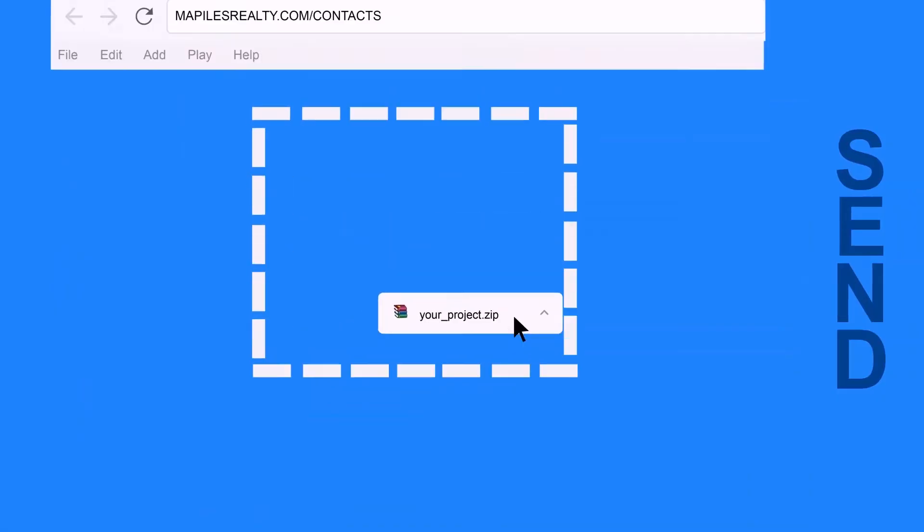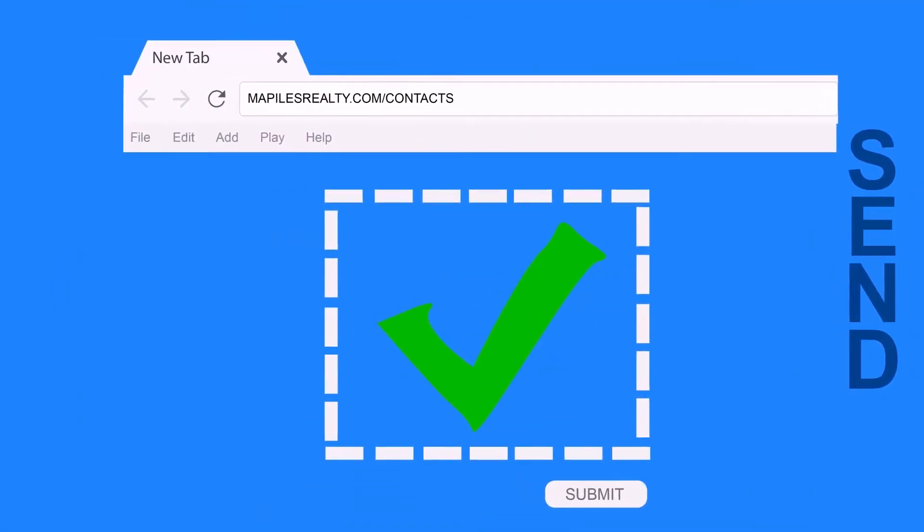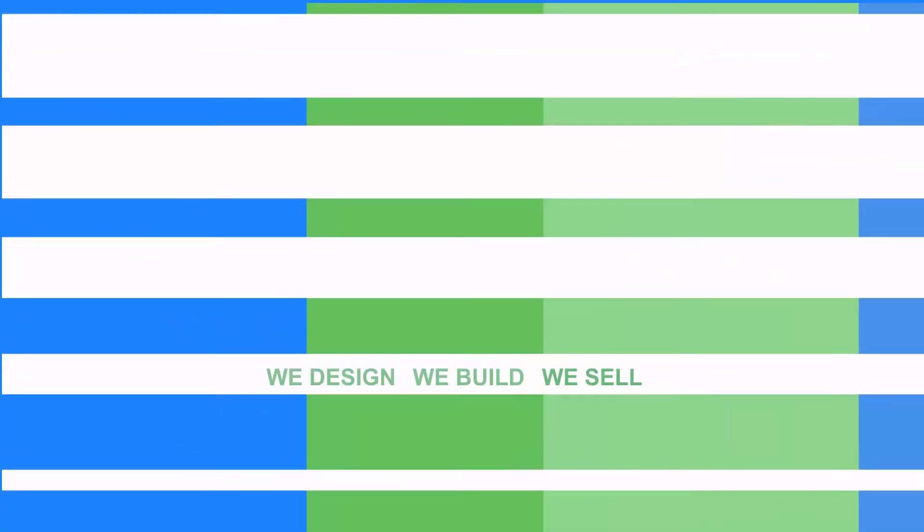Send it to maplesrealty.com and that's it. For more information, you can contact us.